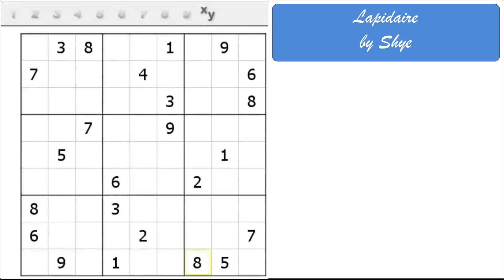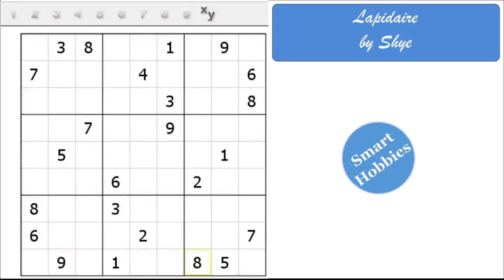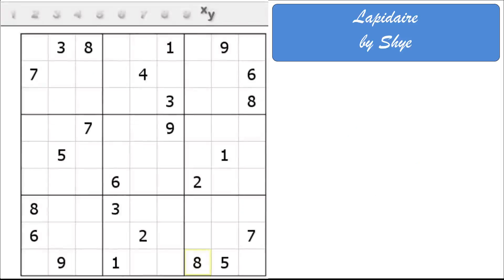Greetings, friend. Tim Rolick here from Smart Hobbies. This channel helps you transform passing interests into a fun and enjoyable hobby. Today, I'm working on a classic handmade Sudoku. It's called Lapidaire by Shai. Thank you, Shai, for permission to feature your classic Sudoku handmade puzzles on my channel. I really appreciate it.